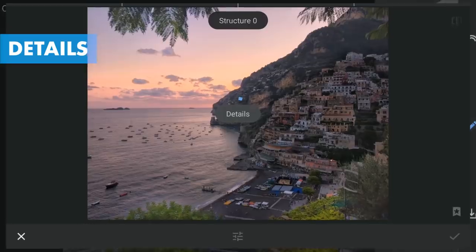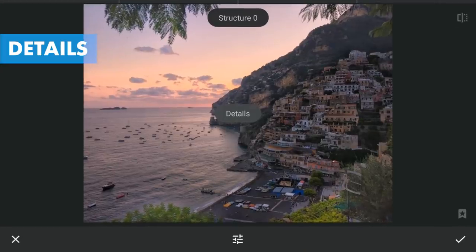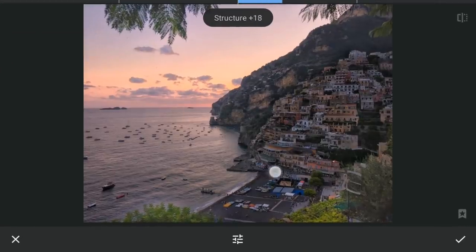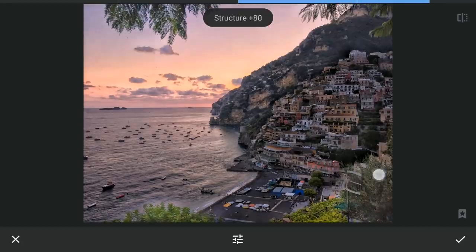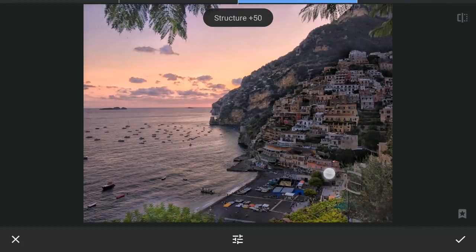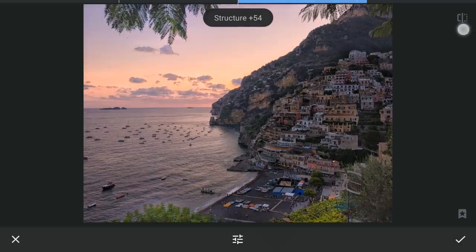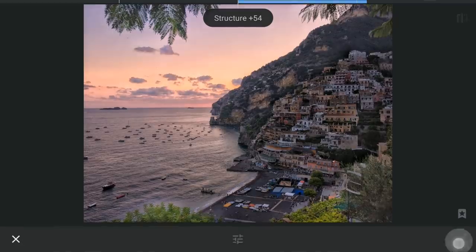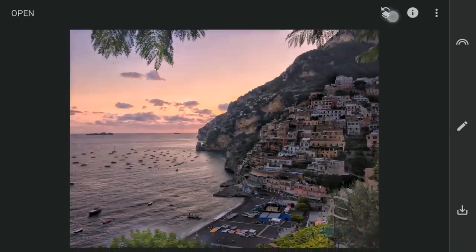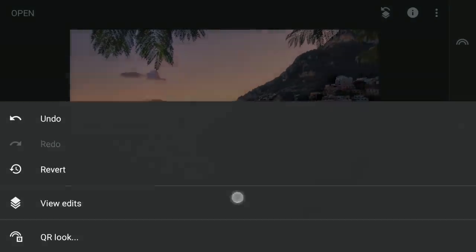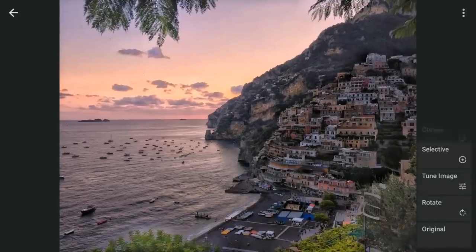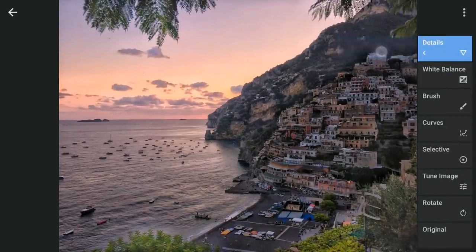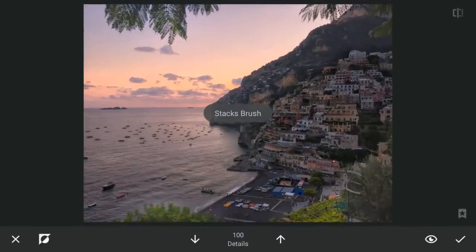Now for selective sharpening, increasing the structure in the Details menu. Then applying it on the houses with masking.